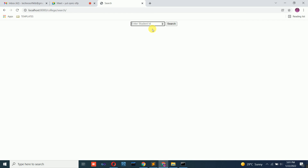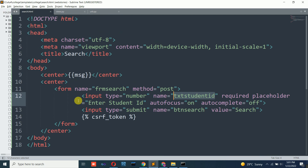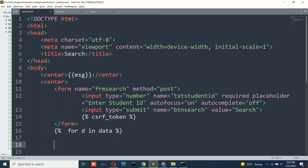Run the application. Now search for ID 5 — it is not displaying because we haven't written code in search.html to display the data. After the form tag, add the same Python template loop used in display: for d in data, endfor. Copy the display code from display.html and paste it here so the retrieved data is shown on the search page.